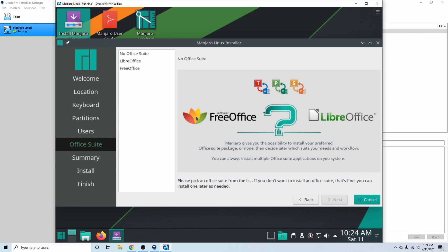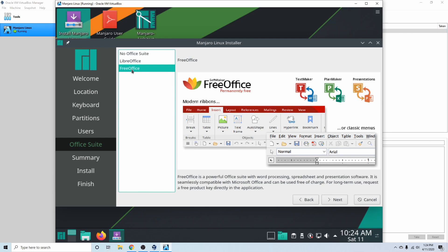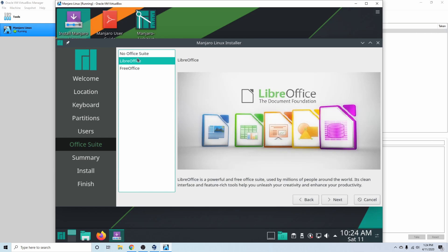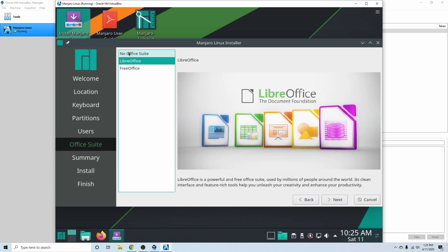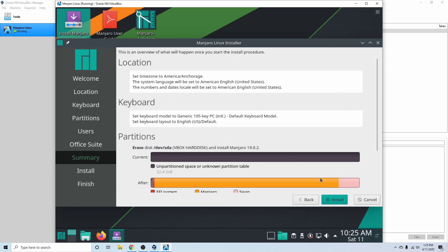Now we get to select an office suite. We have FreeOffice, LibreOffice, or no suite at all. If you don't need a word processor, PowerPoint, and all that other stuff, you can select no office suite. I'm going to choose LibreOffice so I can play around with it.